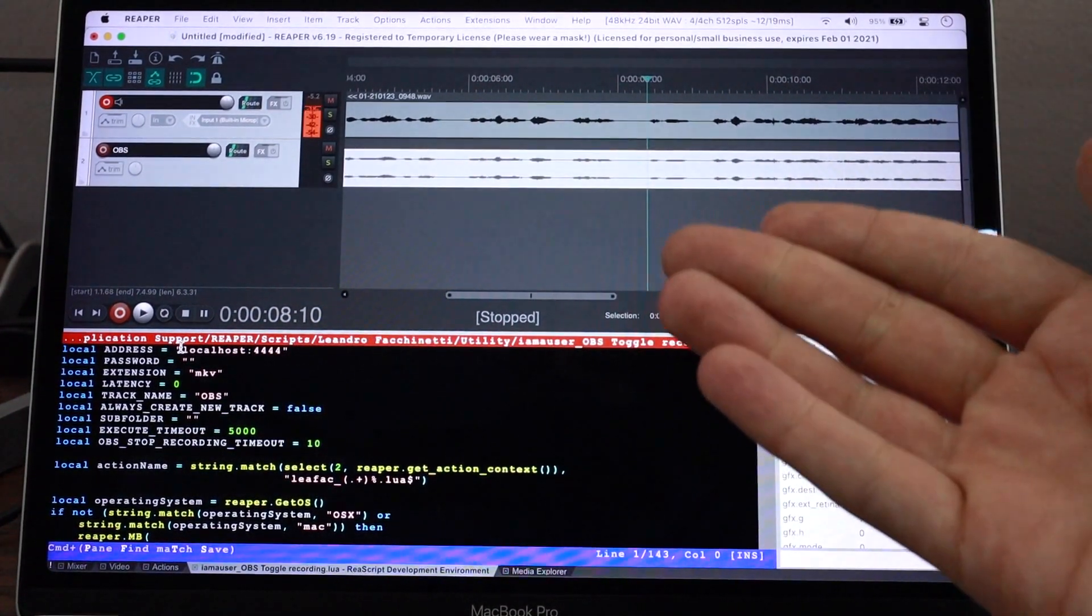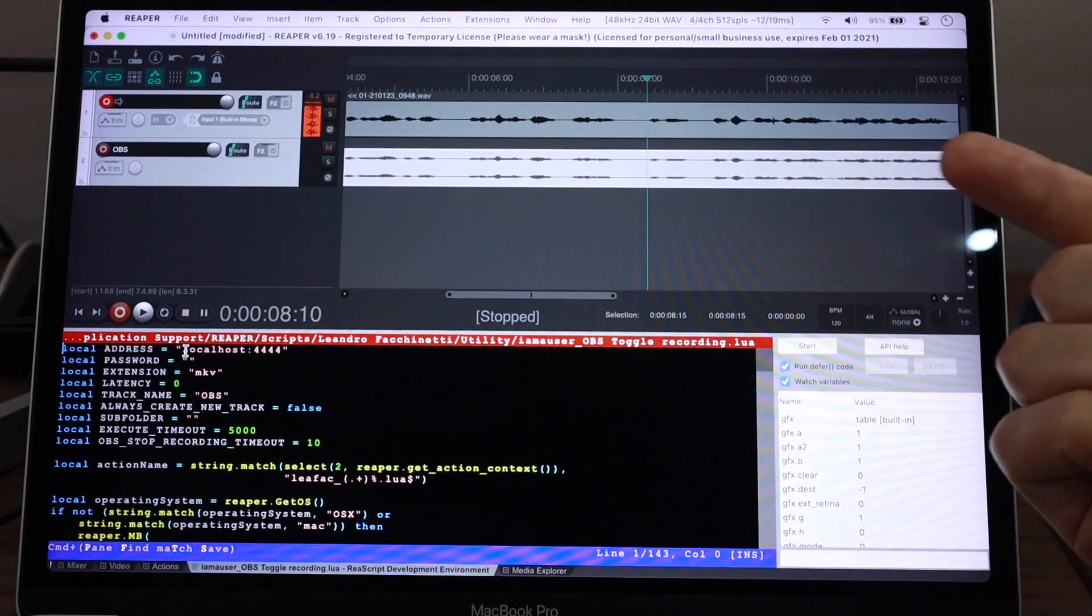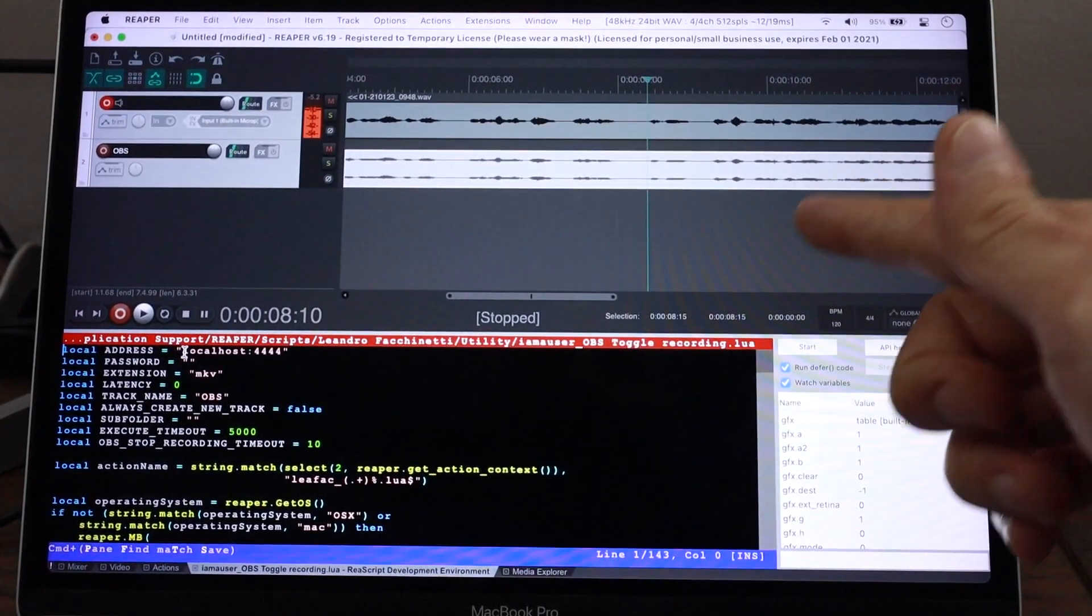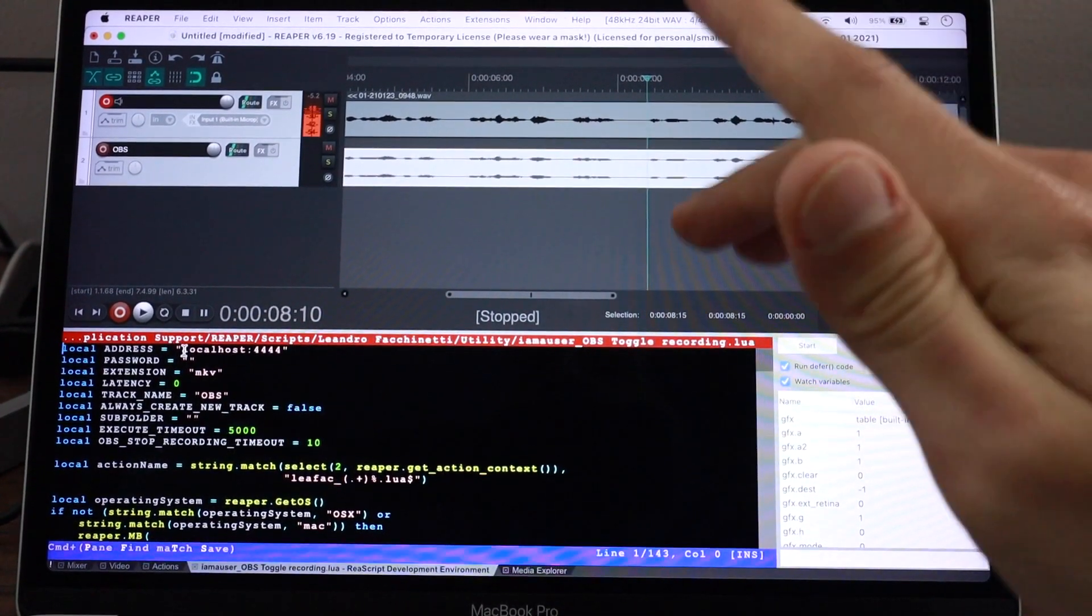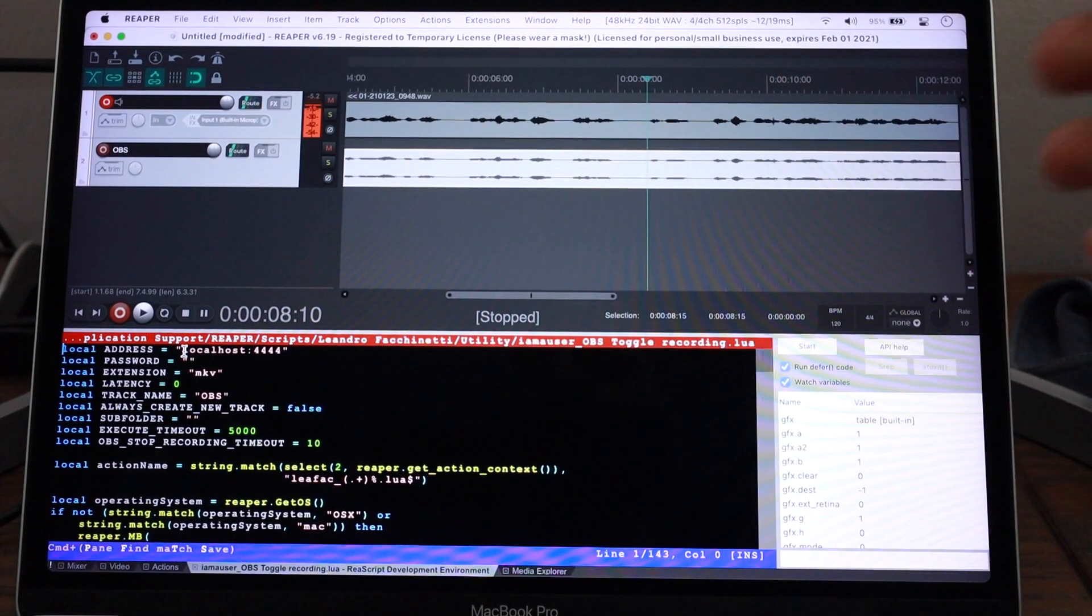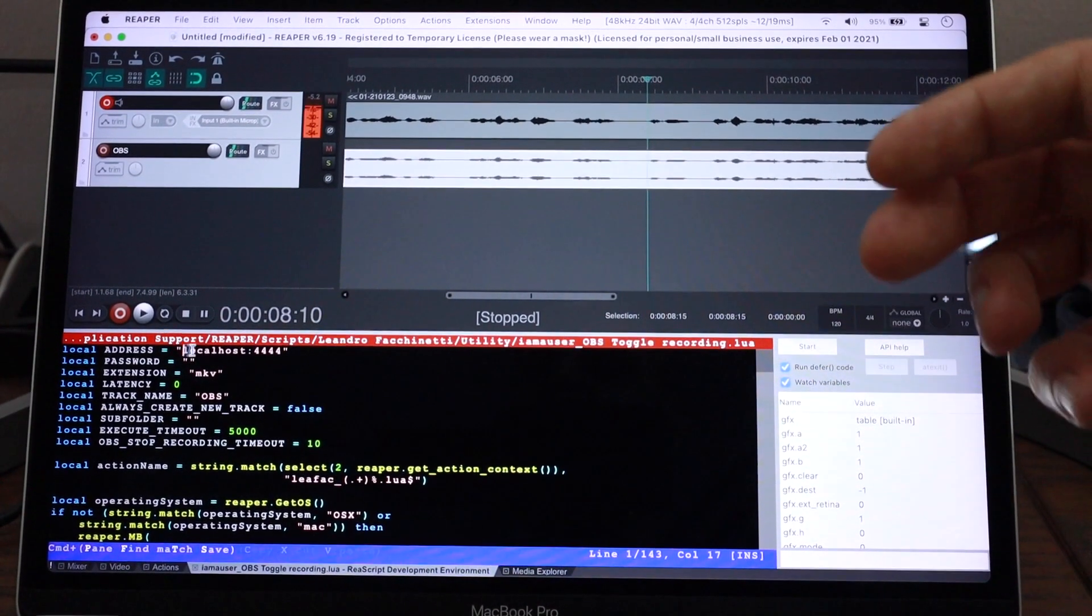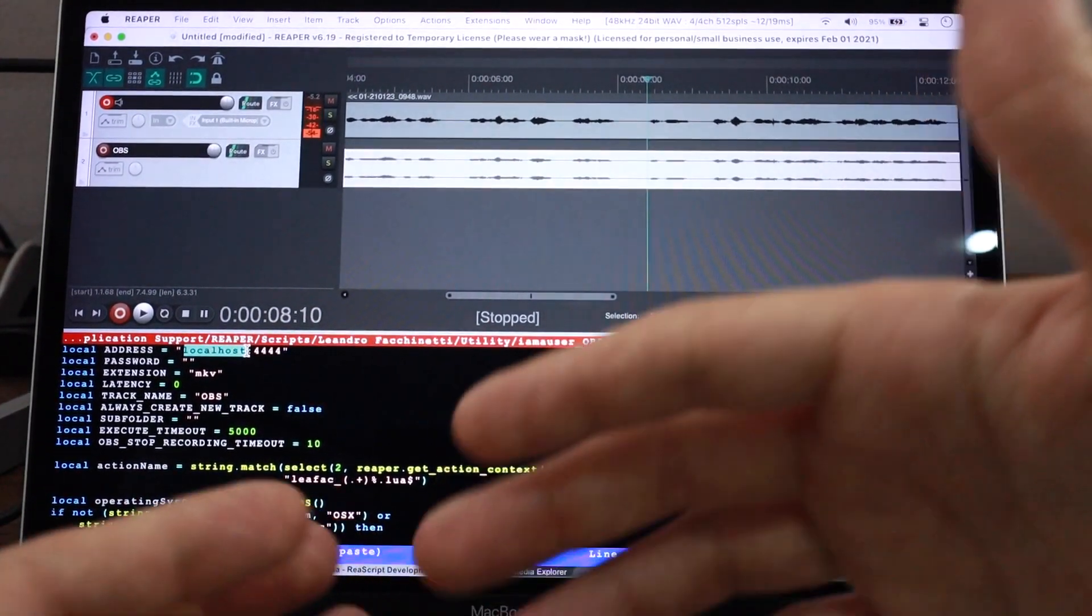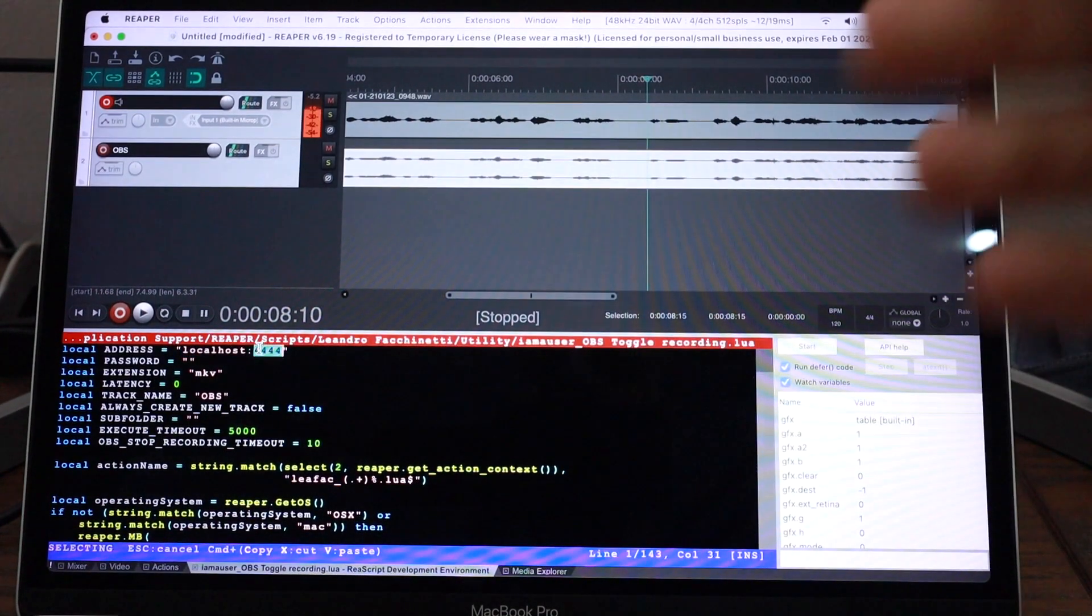So the first thing is the address to the OBS instance. Usually you were running OBS in the same machine as you were running Reaper. But if you're running OBS in a different machine, you can still connect to that other machine using OBS WebSocket, as mentioned in the installation instructions. And here you can give the address. So if you have a different machine that is not your own machine, you can put the address maybe the IP address of that machine. And here the port.